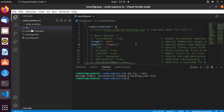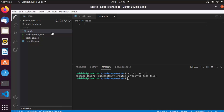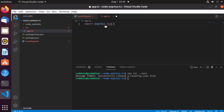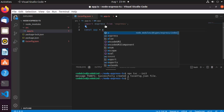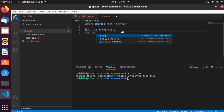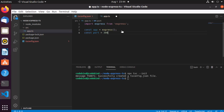Let's create the src directory and inside it create a file called app.ts — you can also name it index.ts or server.ts. Now I'll write the Express API code. First, 'import express from express', then 'const app = express()'. If you're coming from a Node.js background, this code should look familiar. Then I'll define the port as 3000.